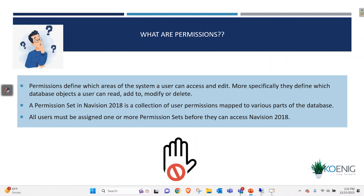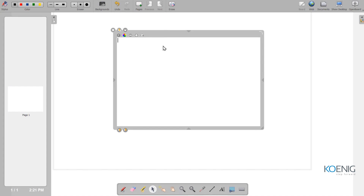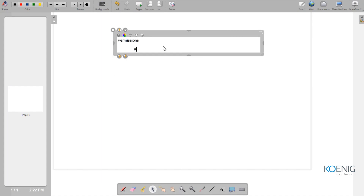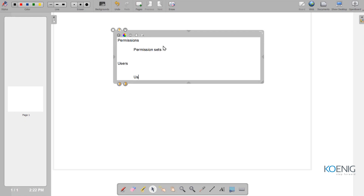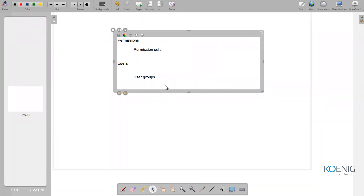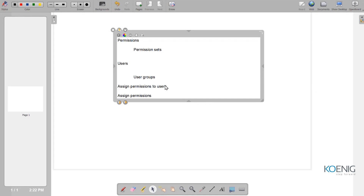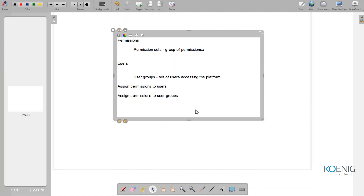The group of permissions makes your permission set. In easy language: we have permissions and we have permission sets; we have users and we have user groups. For me to assign permissions to anybody, I first need to have users on my platform. I can assign permissions to users or I can assign permissions to user groups. Permission sets are groups of permissions, and user groups are sets of users accessing the platform. It totally depends on the administrator as to how he wants to grant these permissions.